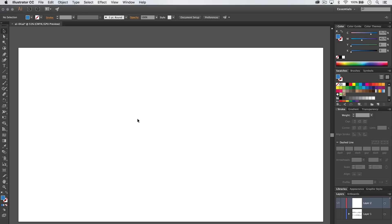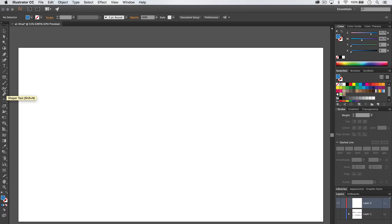where today we're going to take a look at a brand new tool in the latest download of Adobe Illustrator CC. In fact, if you haven't downloaded it yet, as of what's today, December 7th, 2015, the latest newest download has a tool called the Shaper Tool right here. Shaper Tool, see that? The hotkey Shift N.